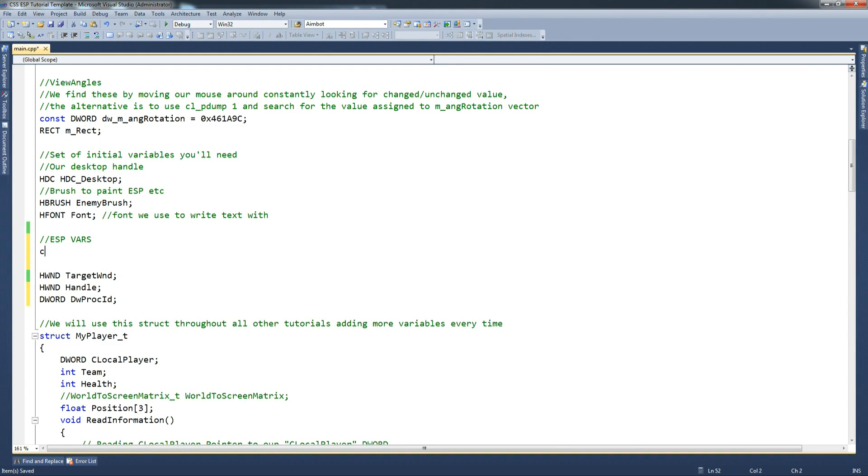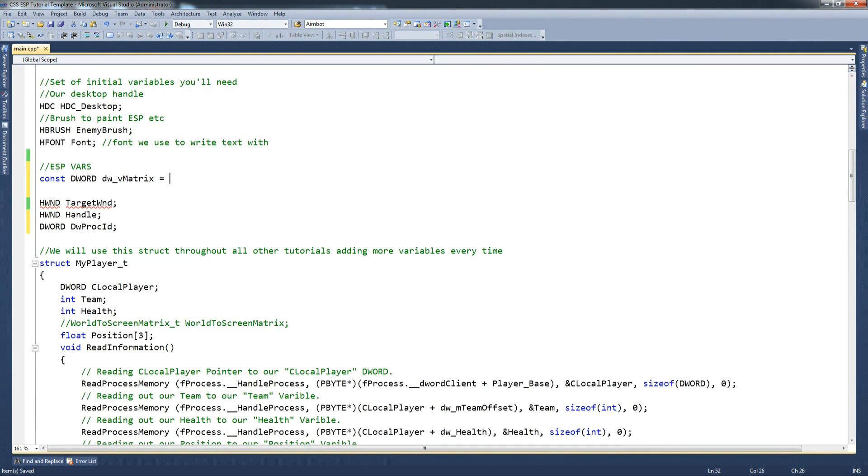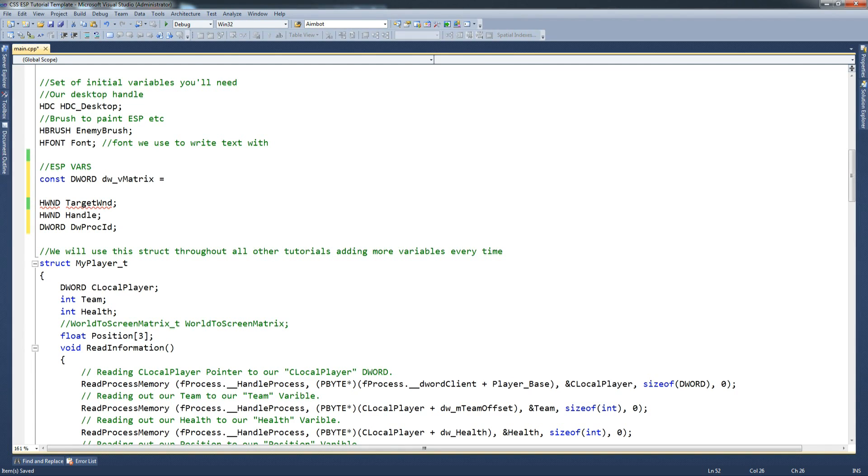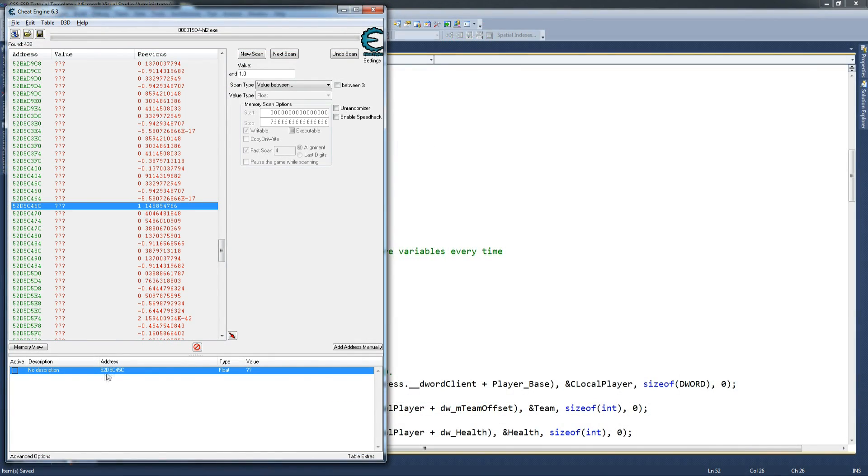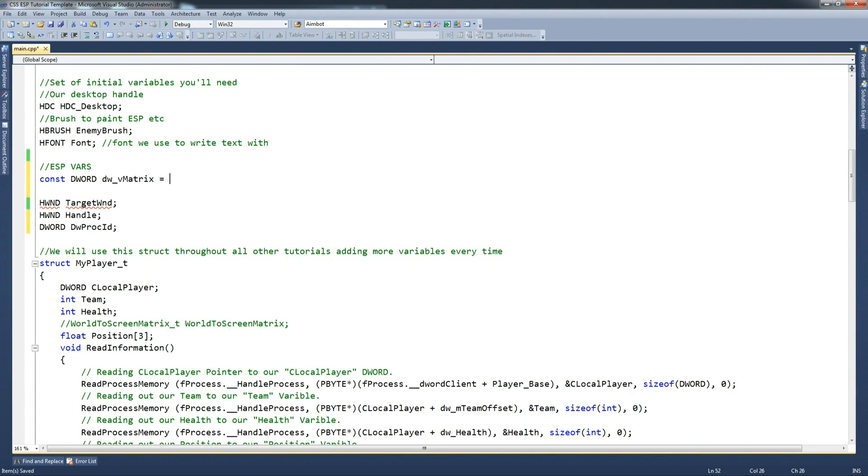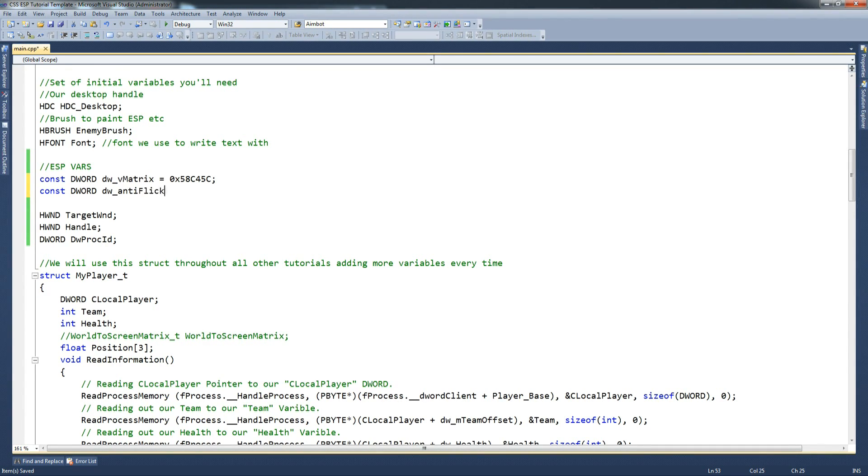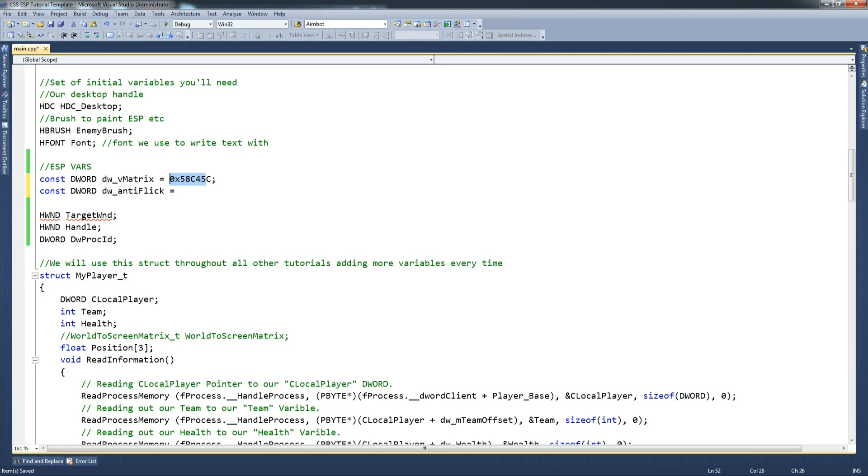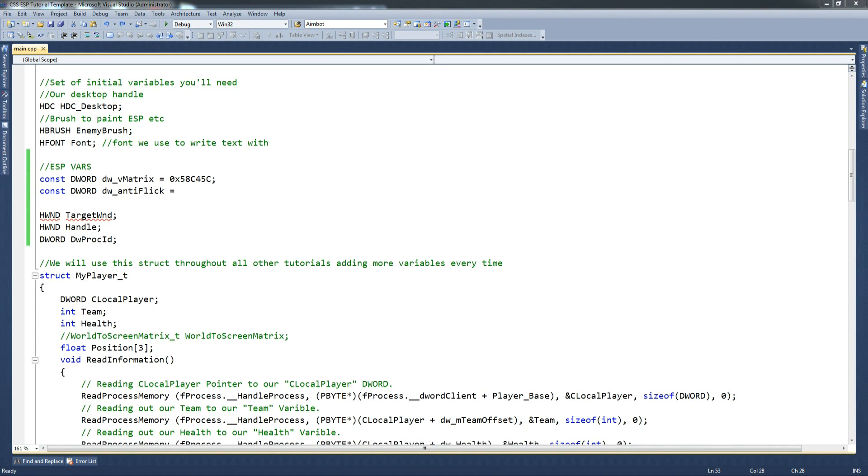One thing I'll declare above these is constant DWORD, and that will be DWVMATRIX. And that's the matrix that we just found. And that will be equals, and what was the variable that we found? So just get this value from here, which is our VMATRIX, and put it there. And do zero times so that the compiler knows it's a hexadecimal value.